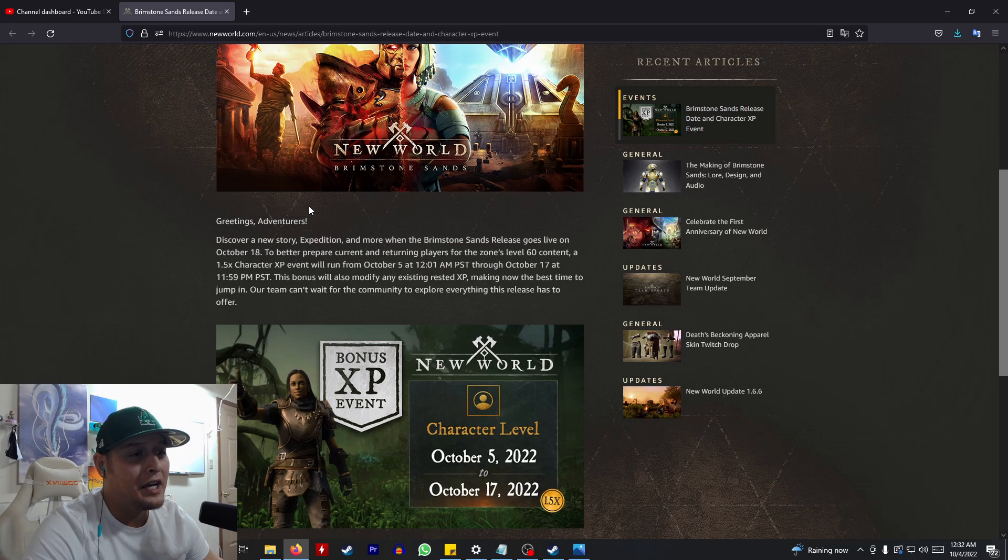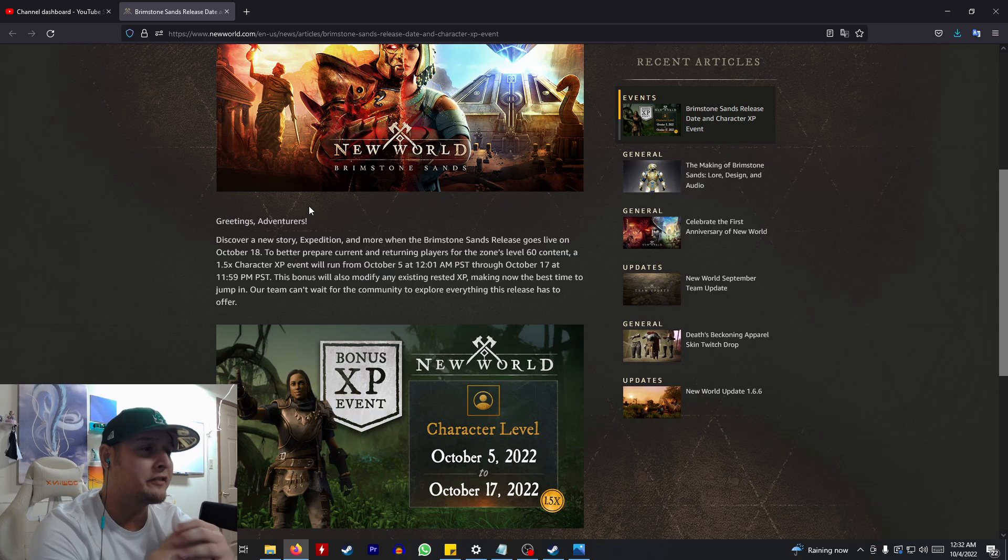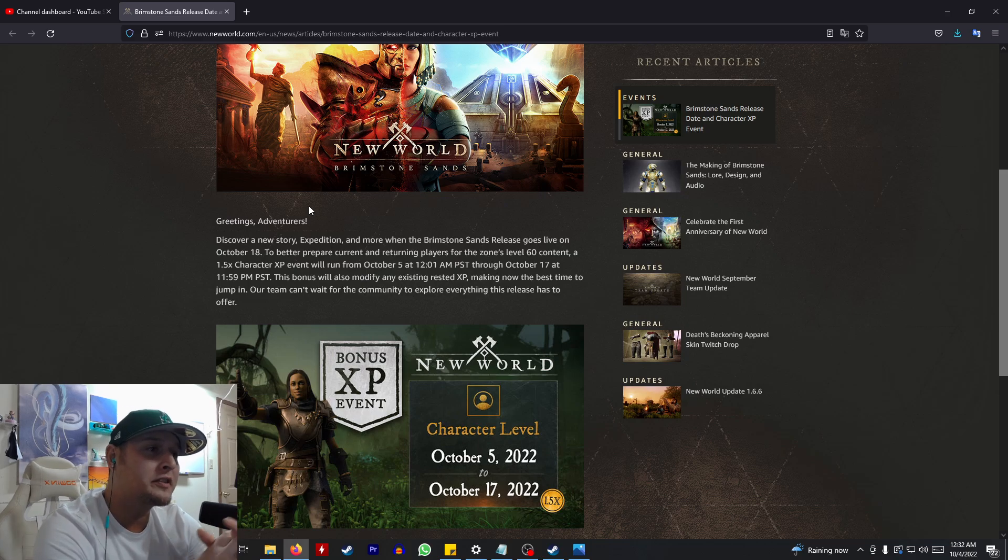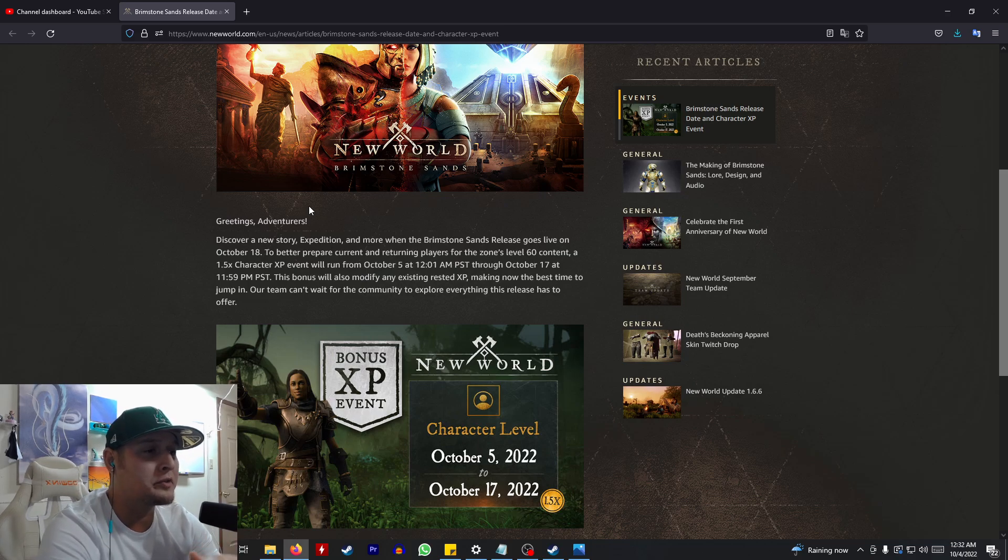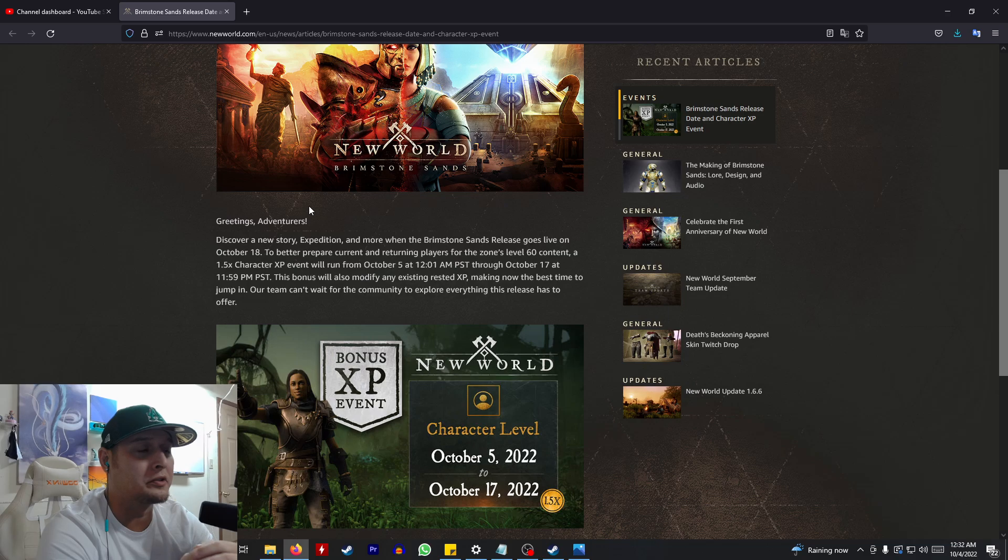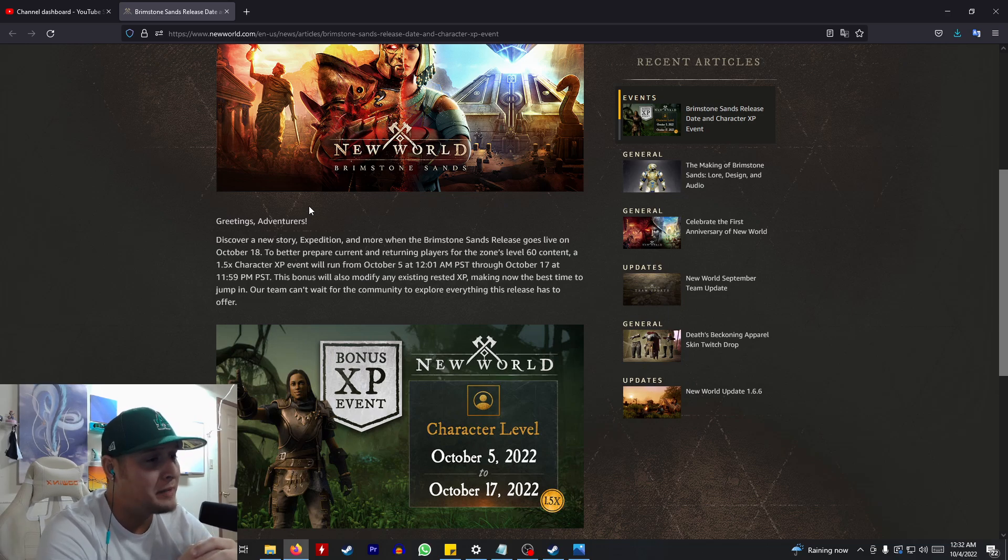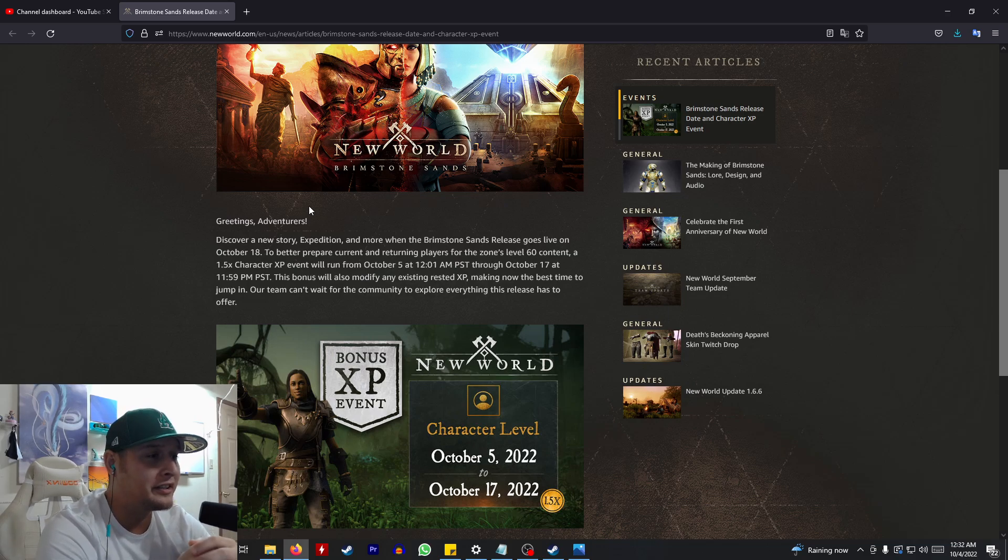So I just released a video earlier today about how New World's making a comeback, and I expect to see it continuing to trend in the positive direction.